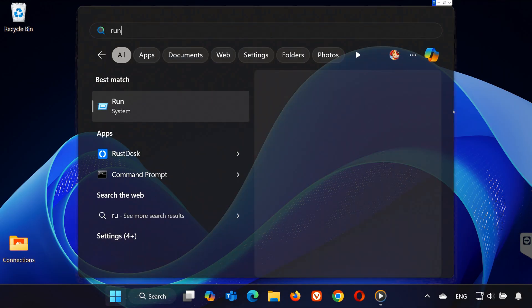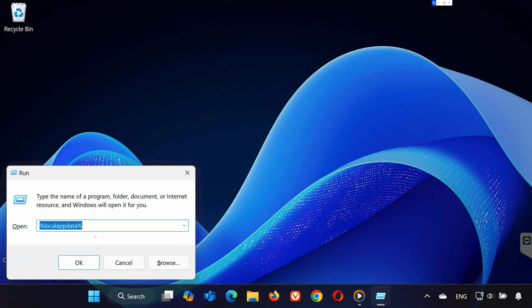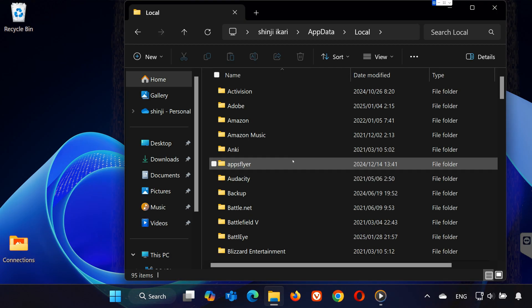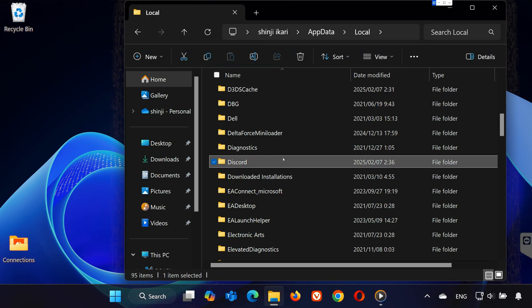Now open Run again, type %AppData%, press Enter, and delete the Discord folder there as well. Step 4.